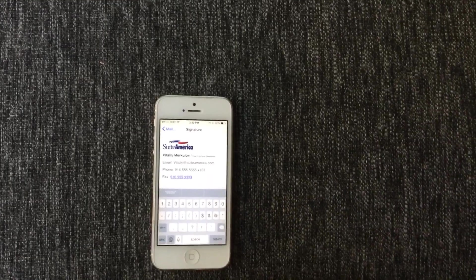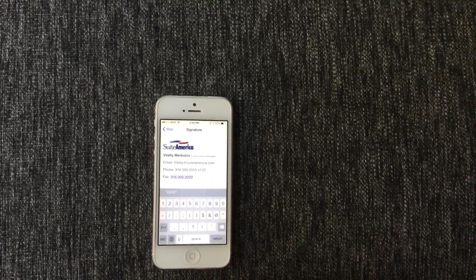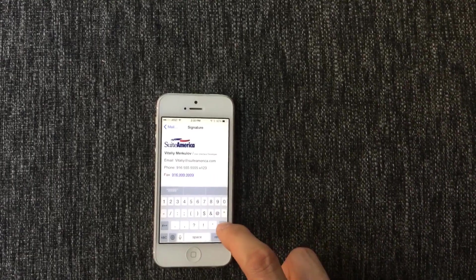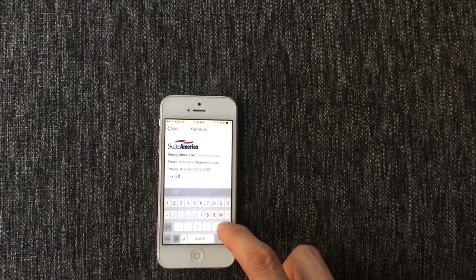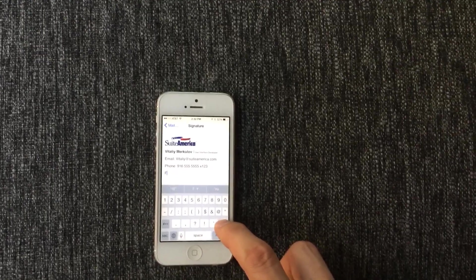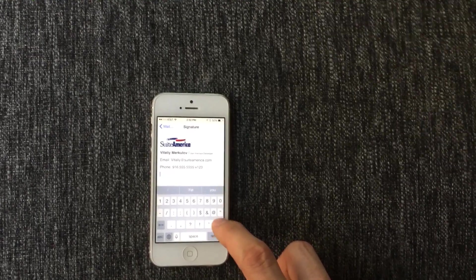Do the same thing for the fax. I don't have a fax number, so I will just remove it.